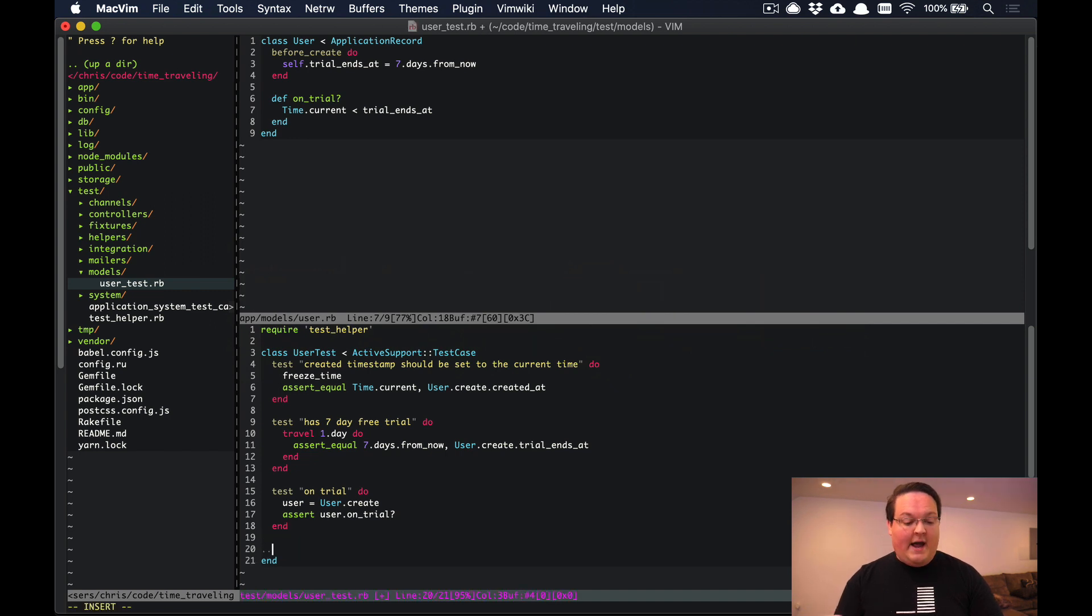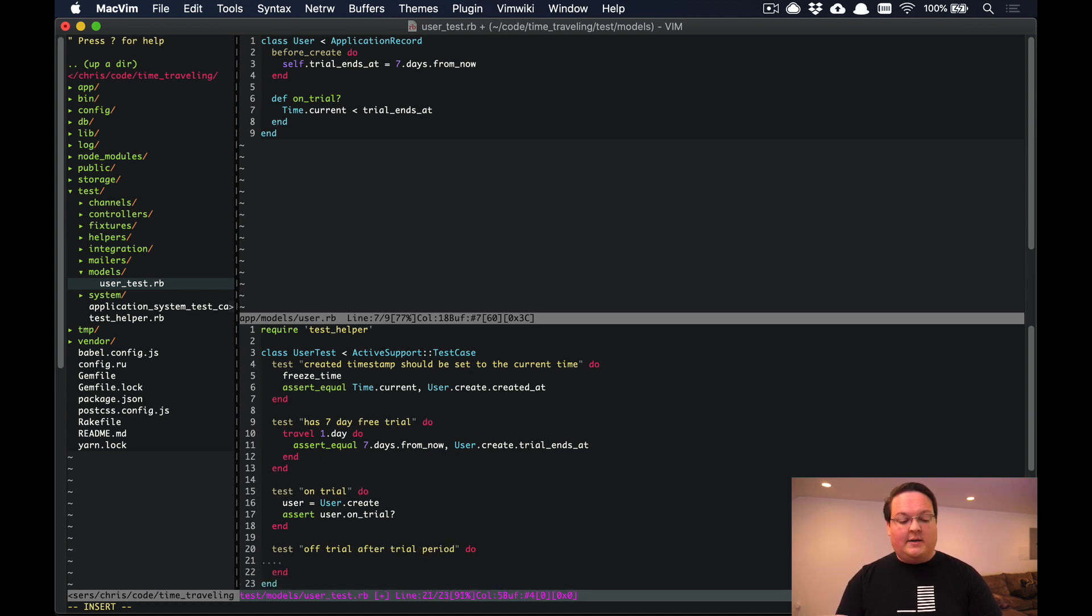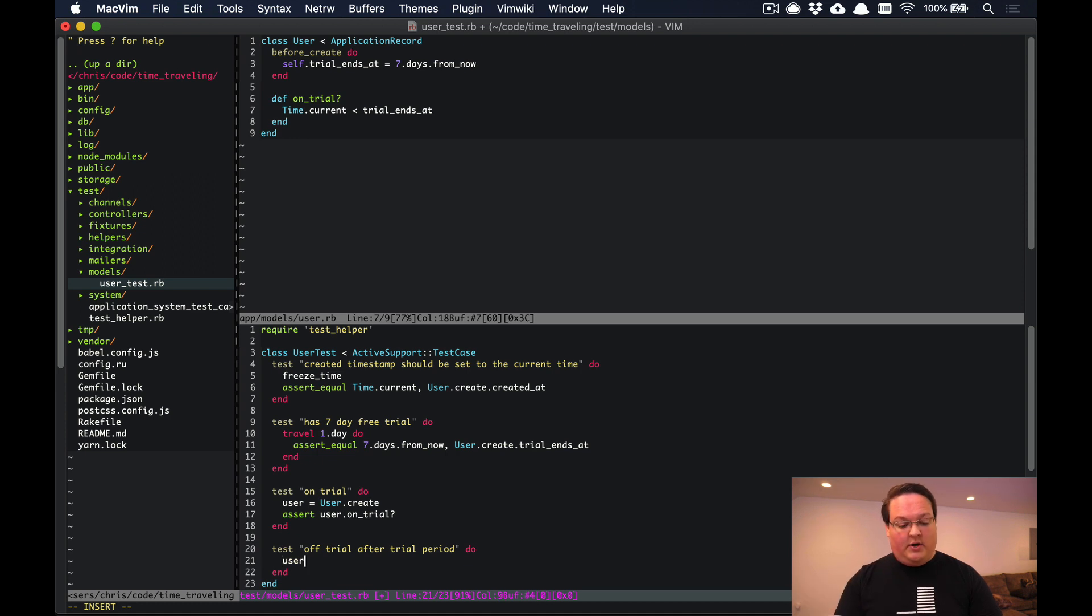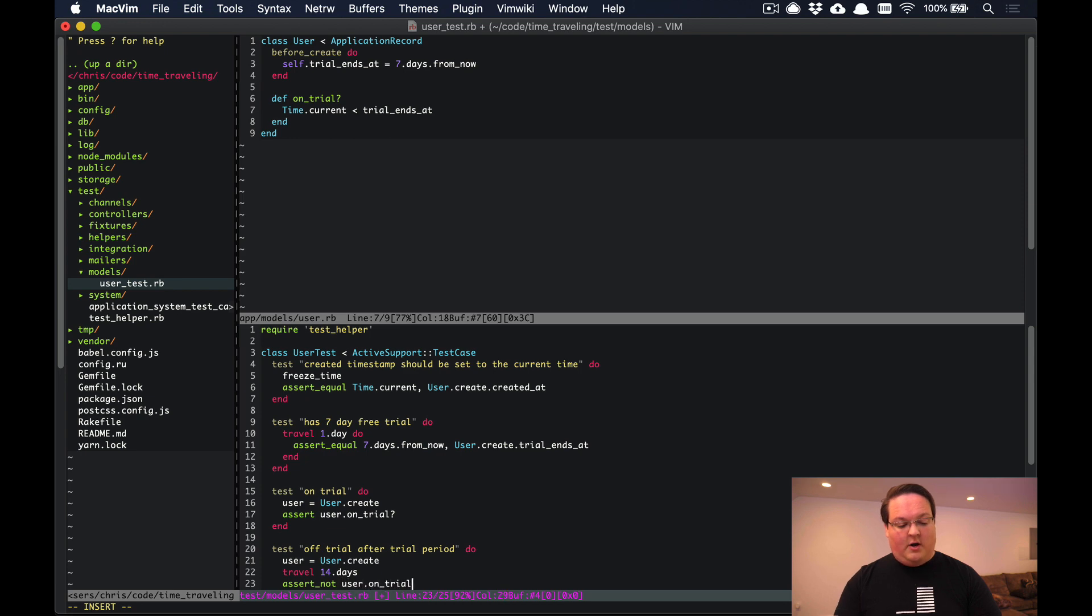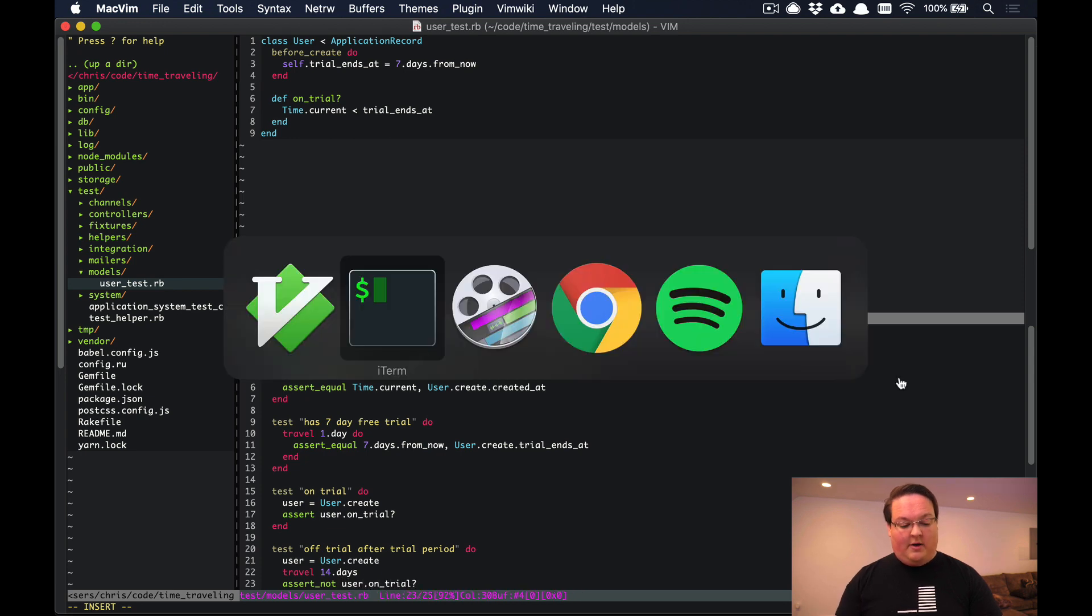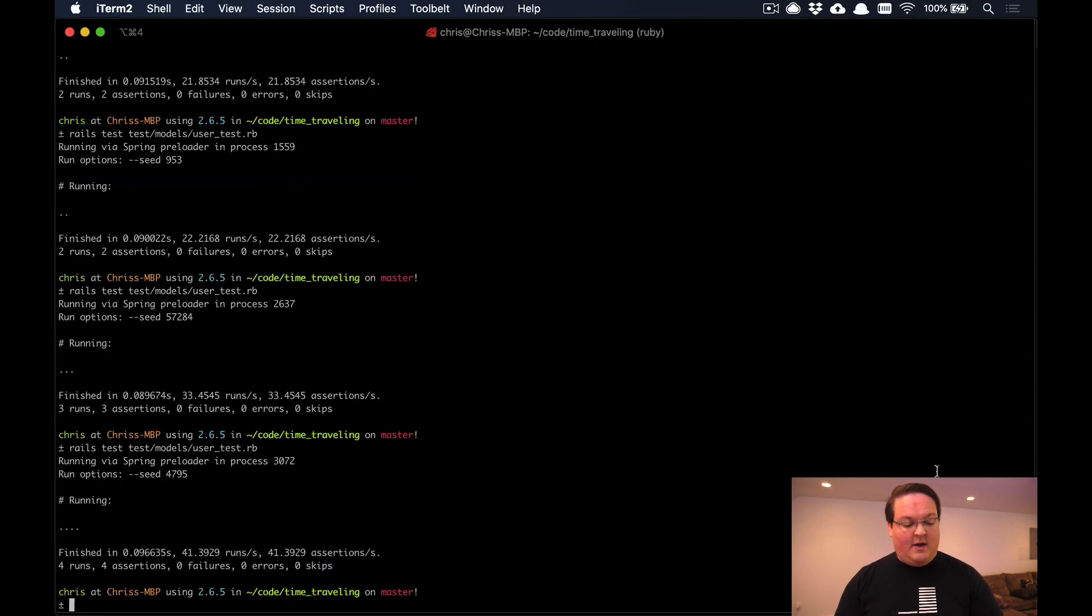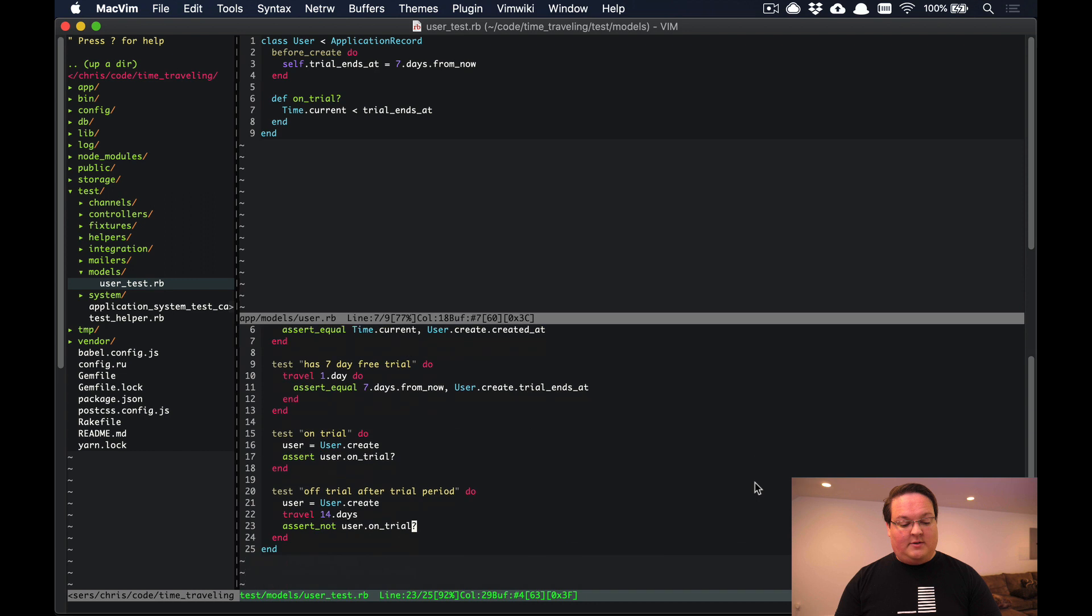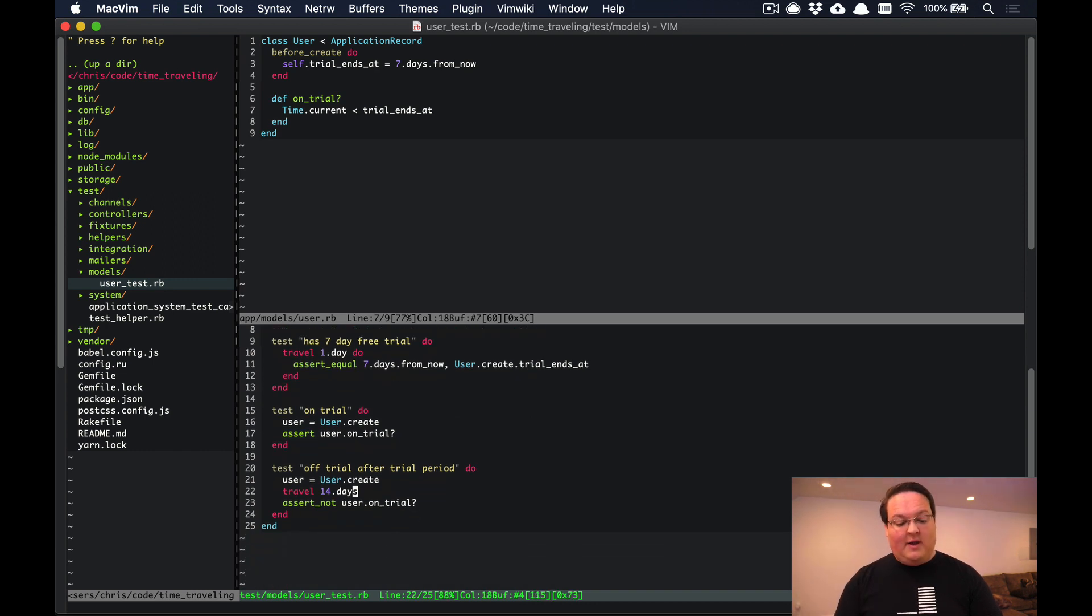However, if we want to test if the user is off trial after trial period, we need to actually force the time to be into the future. If we did a user.create here we actually need to travel say 14 days into the future, and then we can assert_not user.on_trial. If we run that test it will pass because we have moved past the seven day trial length.